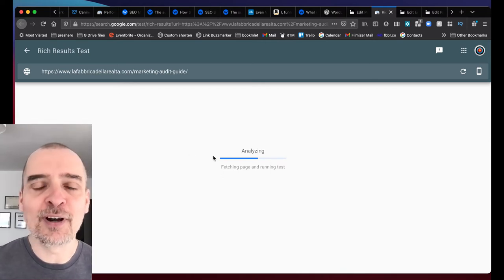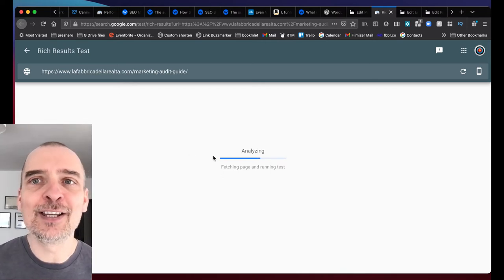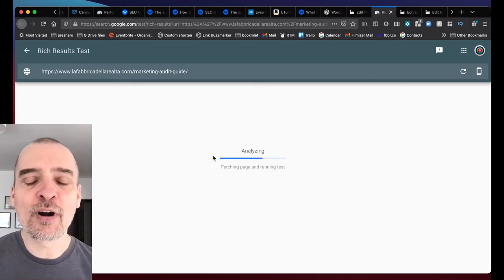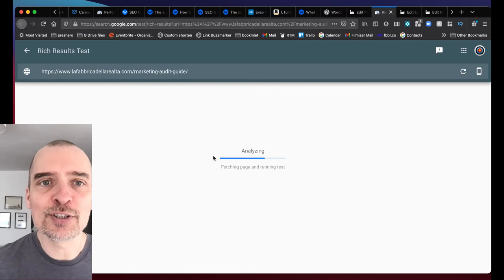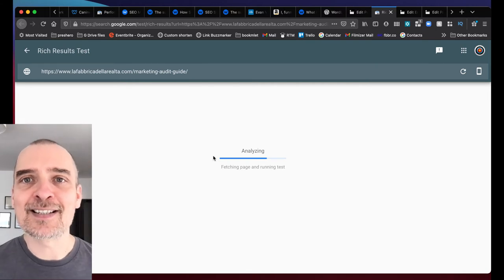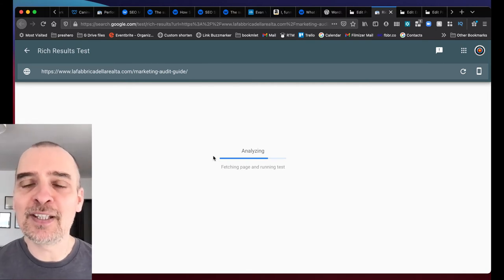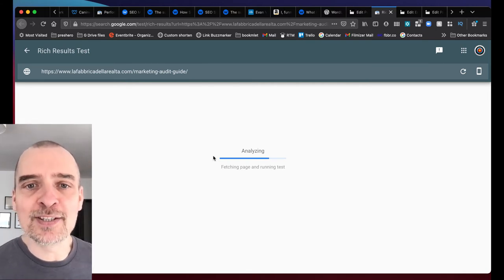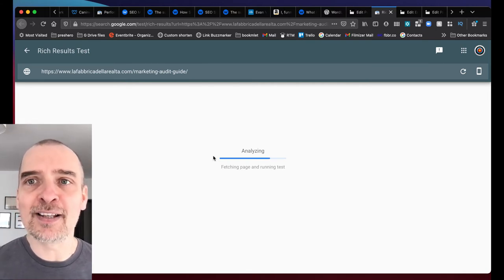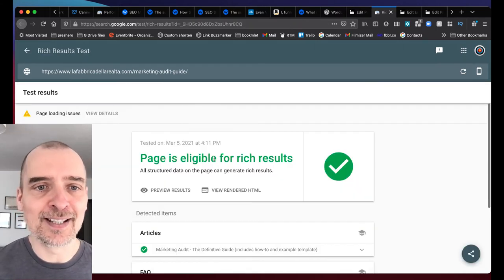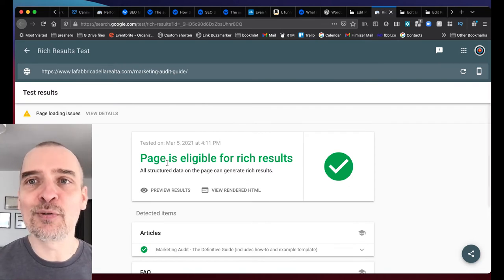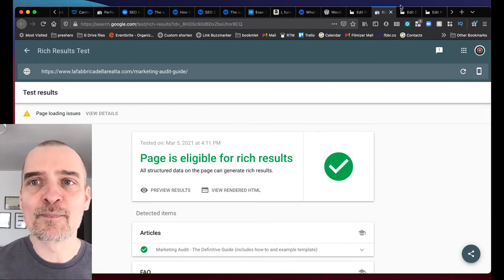And after analyzing, you can be sure that all your data tests positively and your page is fully validated. Let's see page is eligible for rich results.